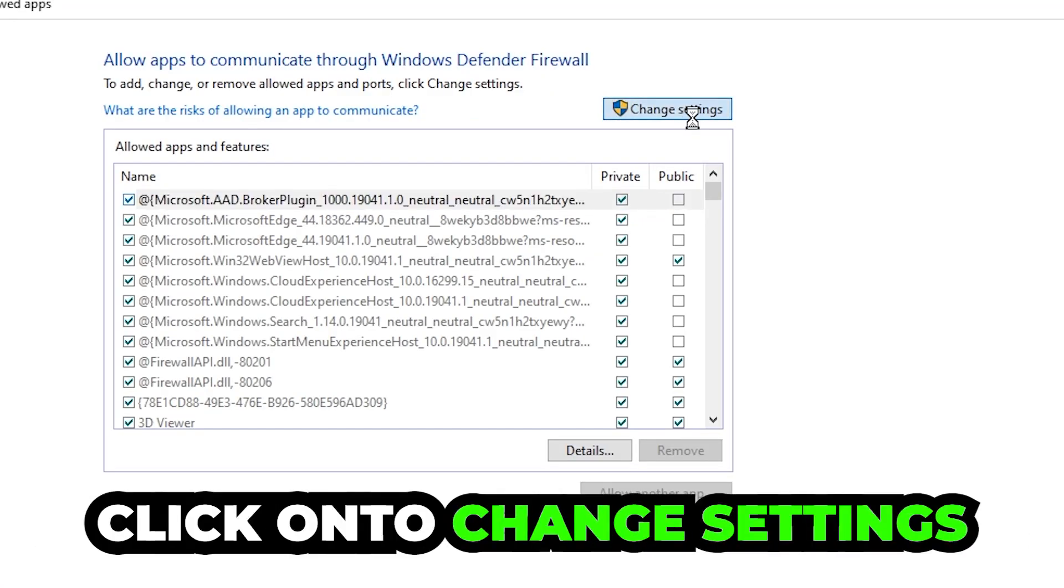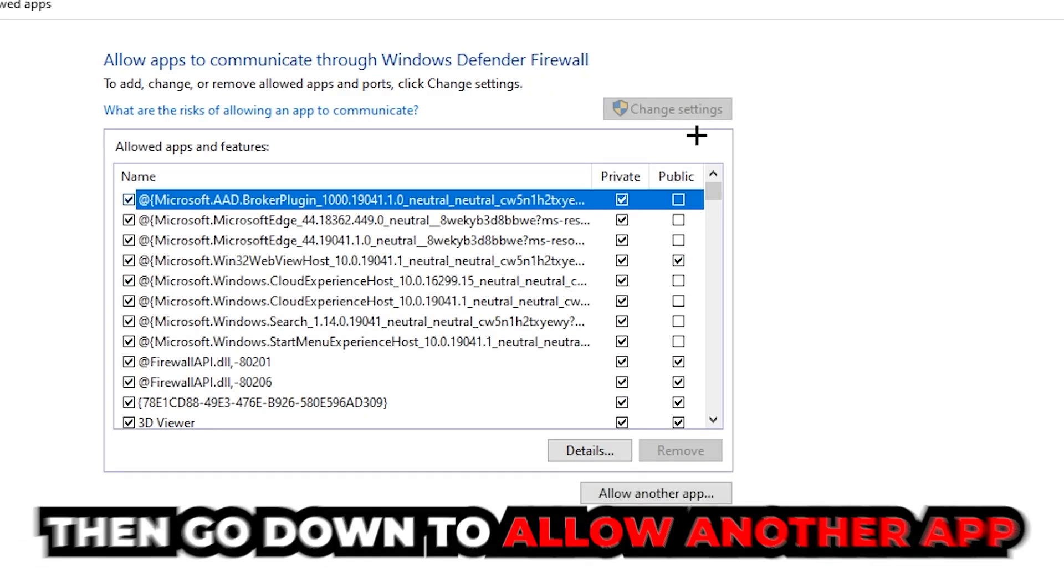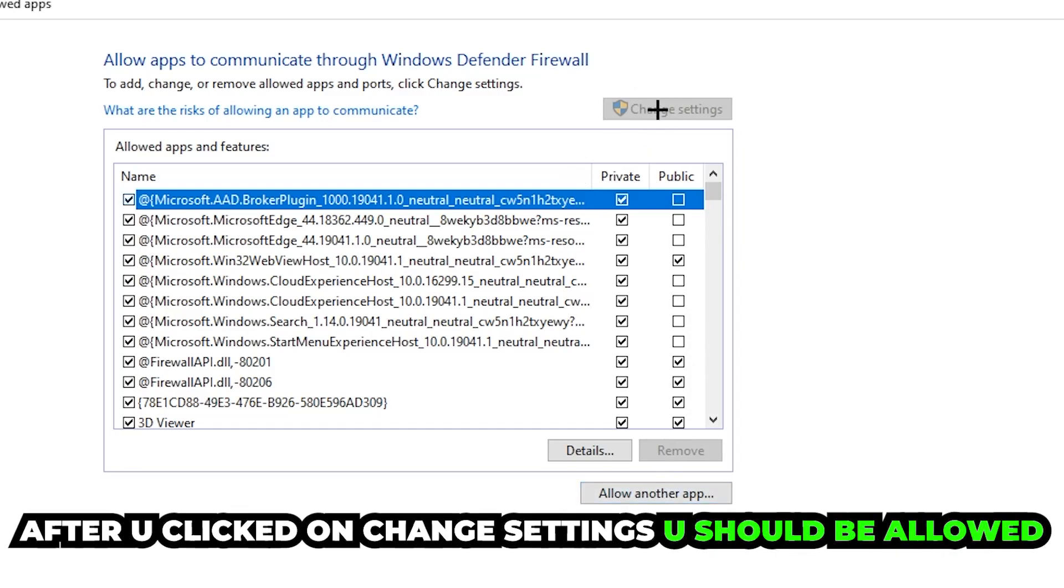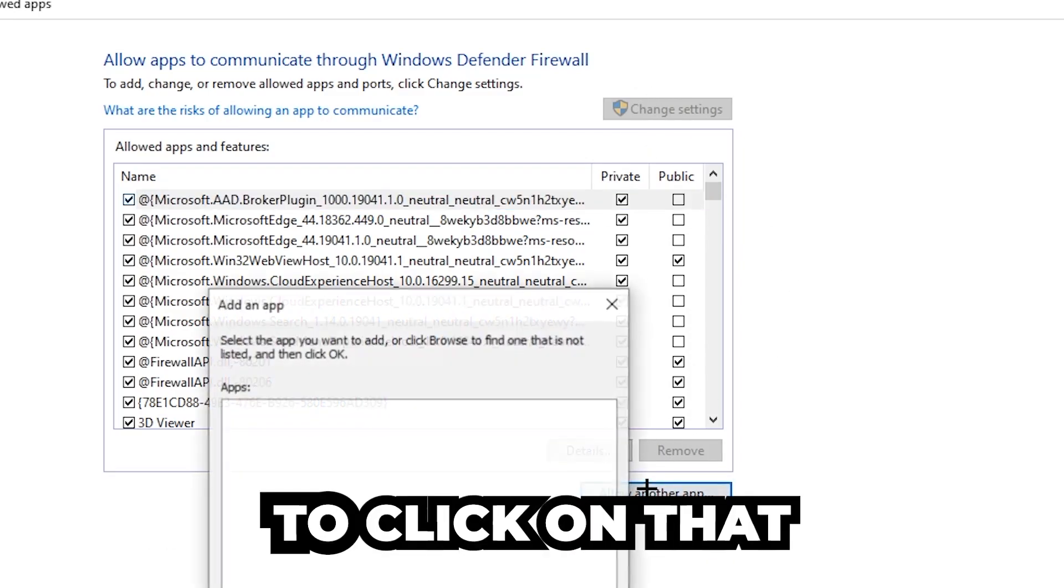Click on the Change Settings button, and go down to Allow Another App.